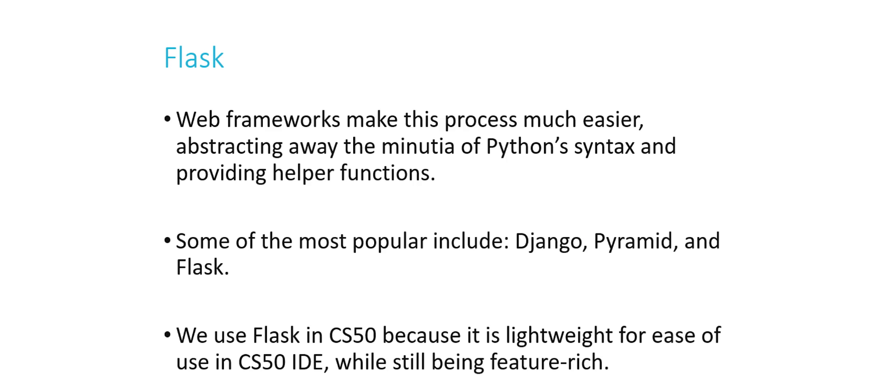In addition, there are a lot of what are called web frameworks that make this even easier because they take some of the Python things that we would have to do and abstract those away. So basically, you think of a web framework sort of like a library that's written in Python that is specialized in doing some of the things in Python for you that you would otherwise have to do yourself.